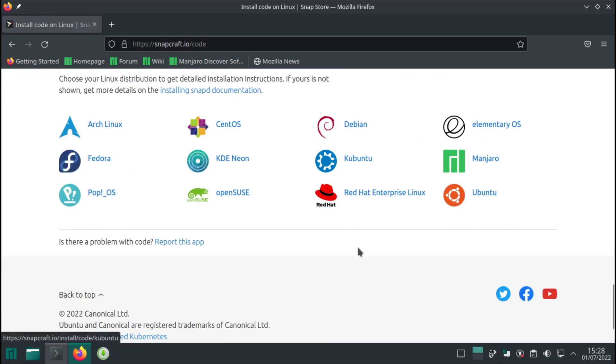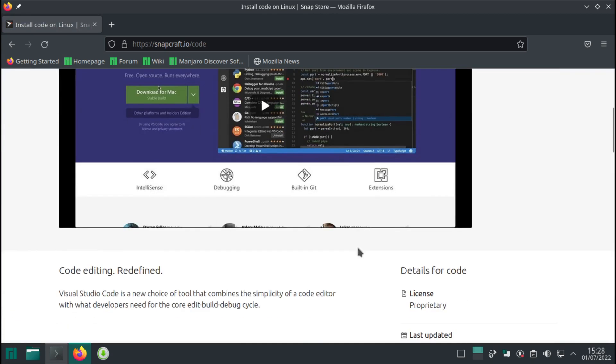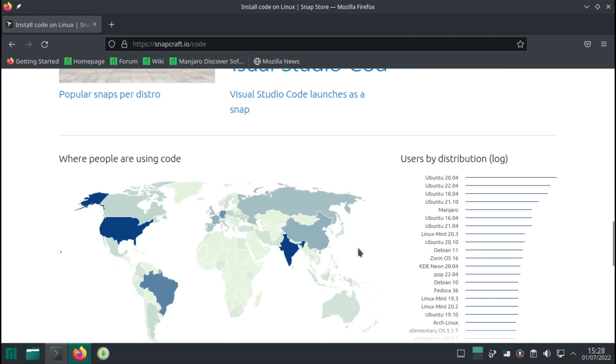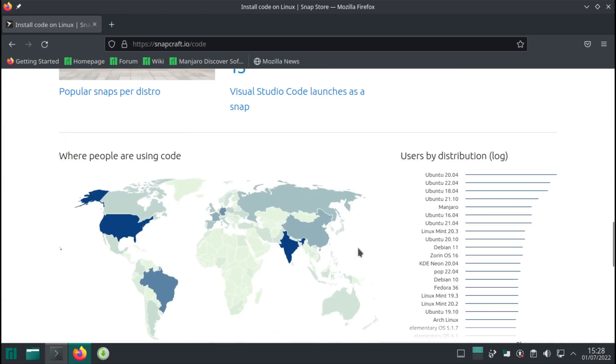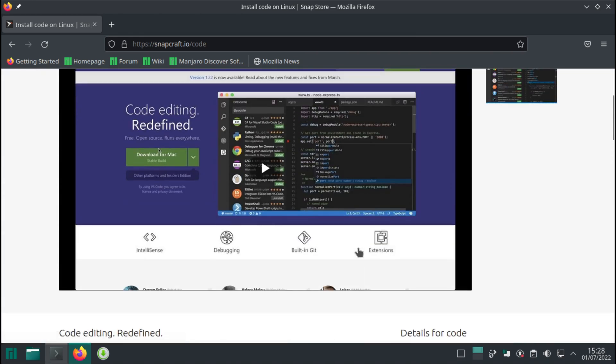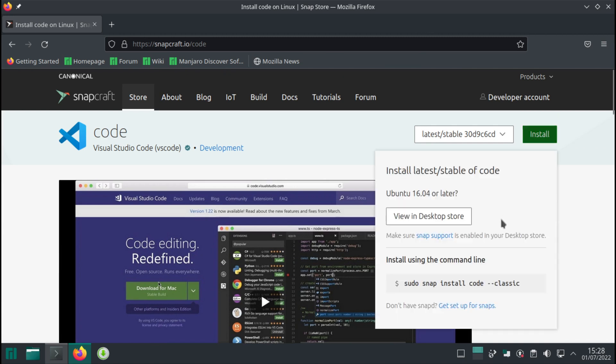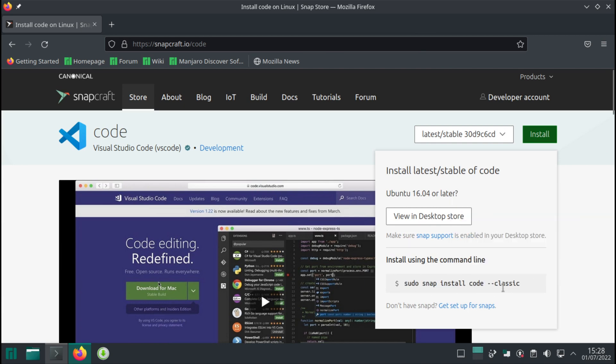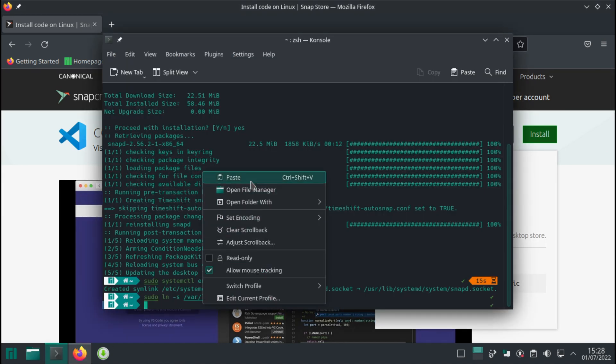So it says that if you need to install Visual Studio Code through snap, this is what you need to do. There you go, just like this. Let's go back and do it.